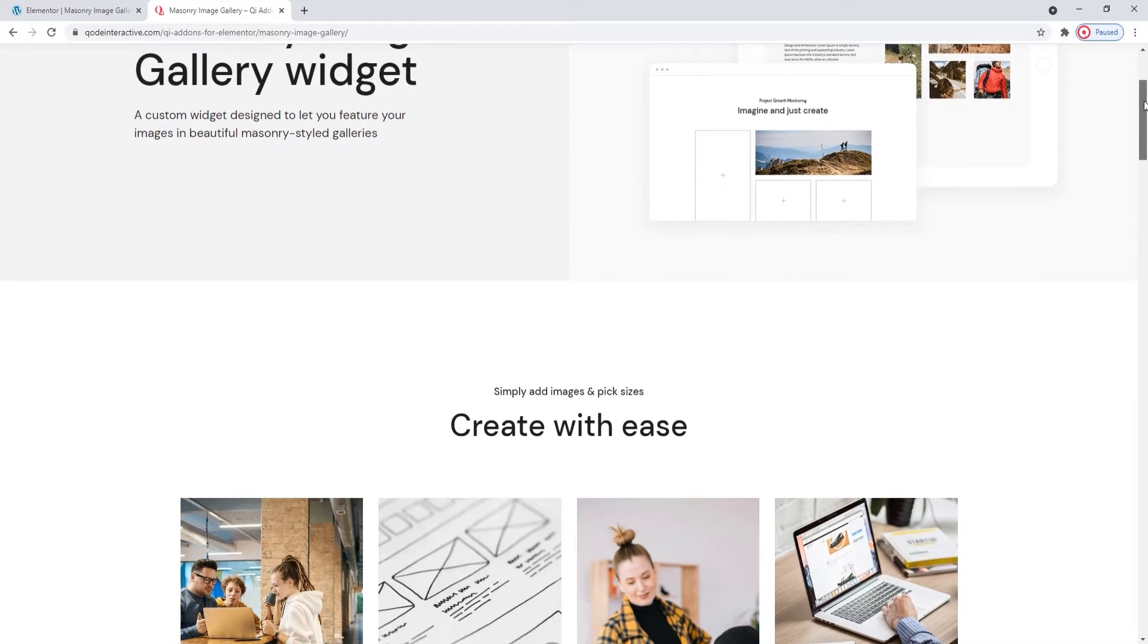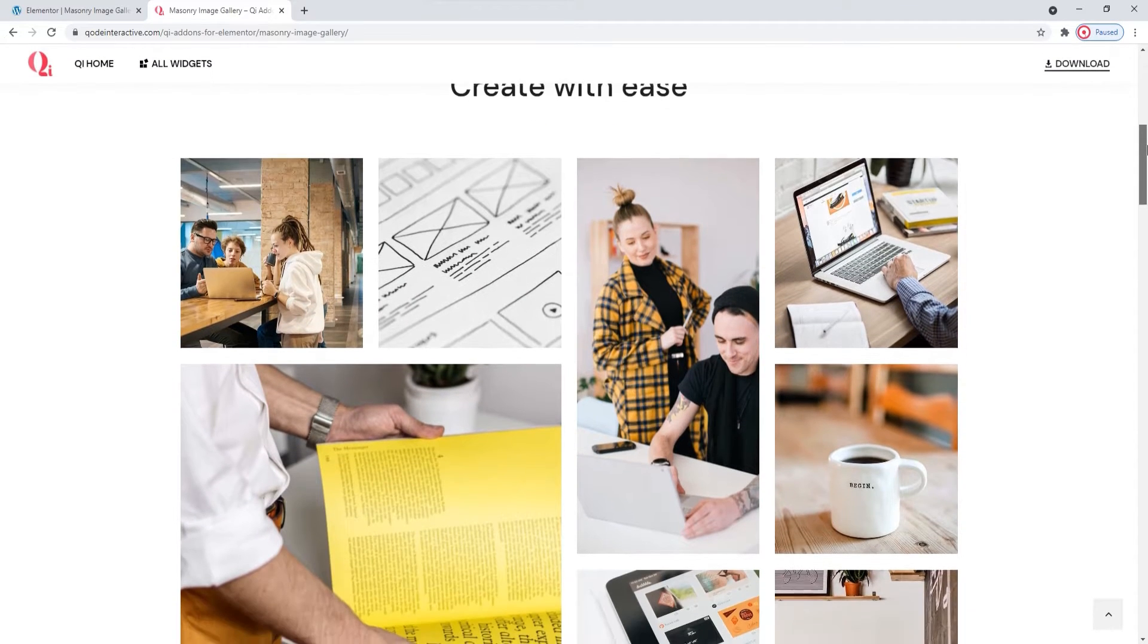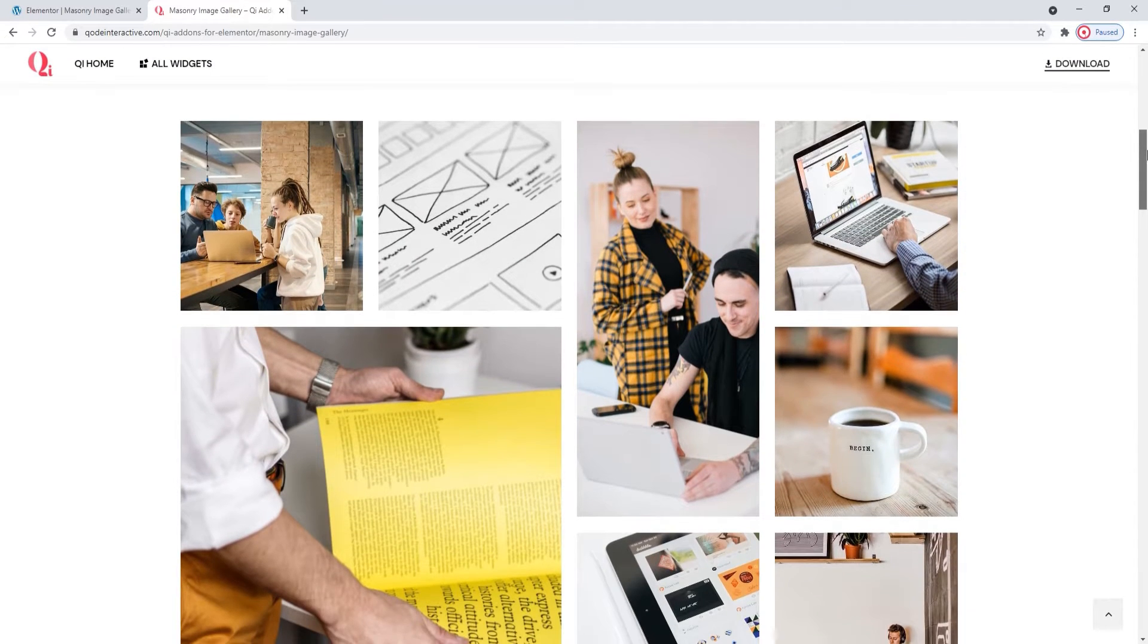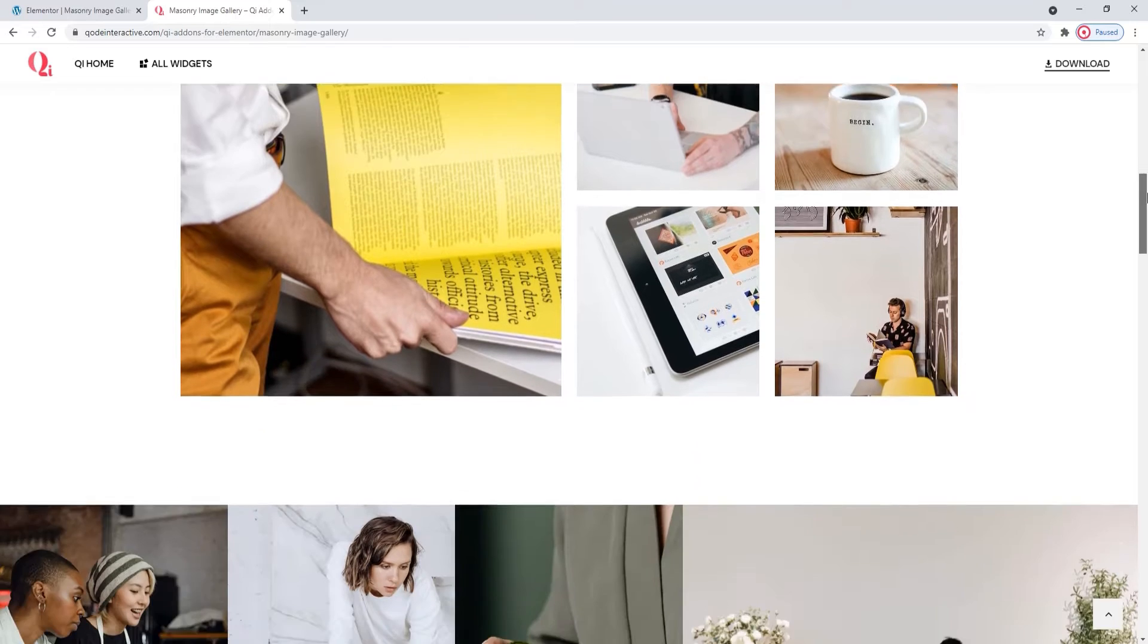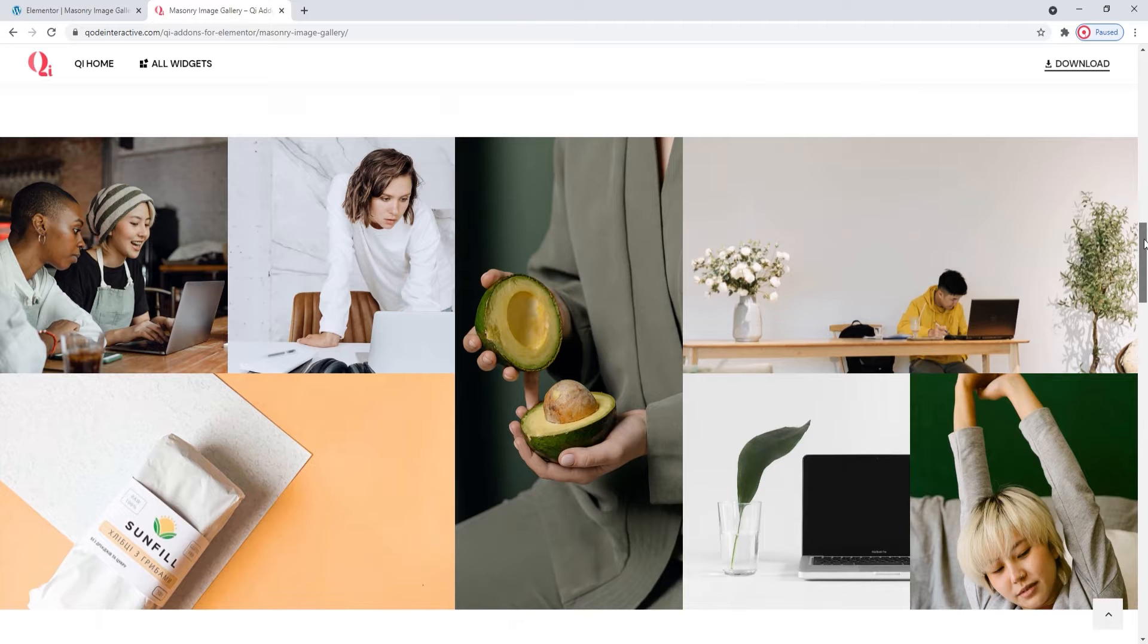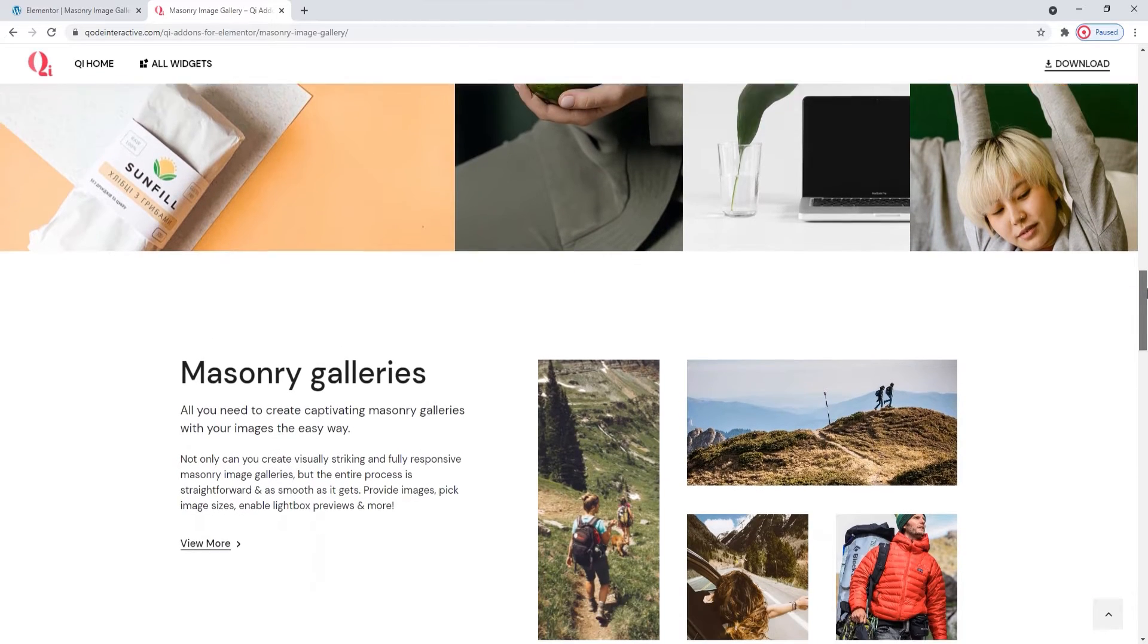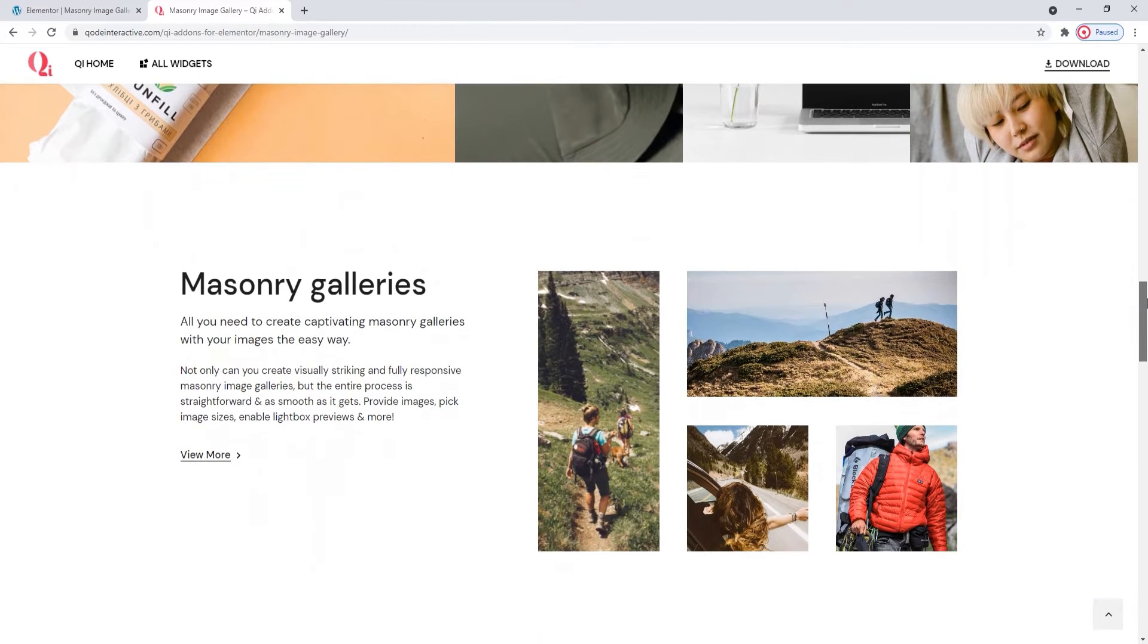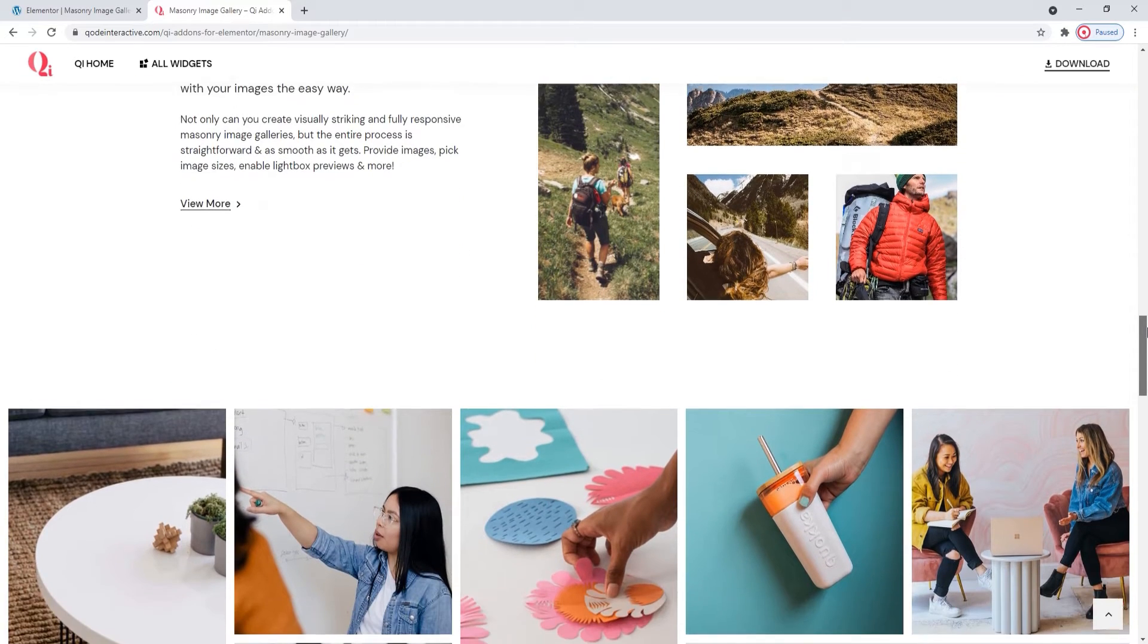With this widget, you can create galleries with masonry layouts. Those galleries can be boxed or full width, whatever works with your site design.